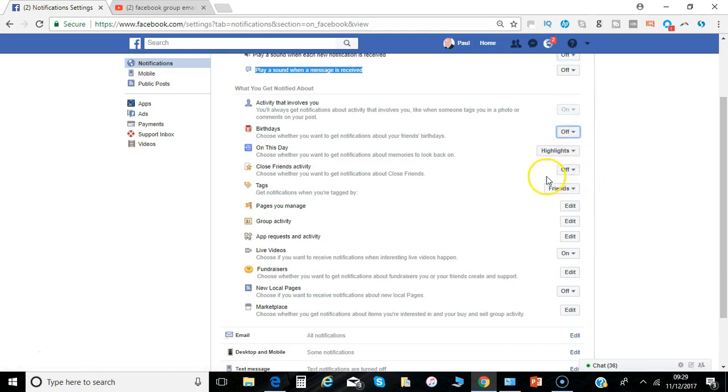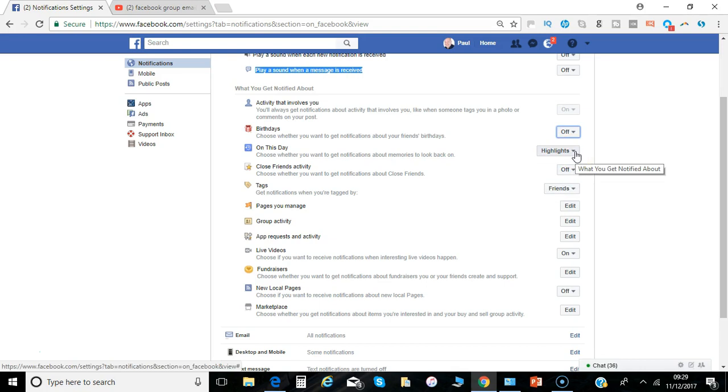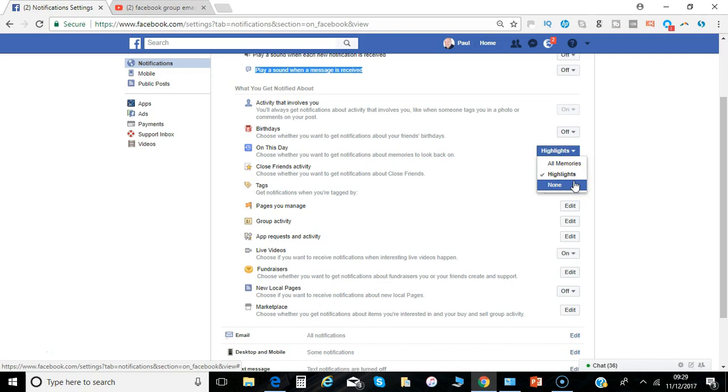On this day, which is a reflection on what you were doing a year ago, things to look back on. Again you can see all memories, highlights or none.